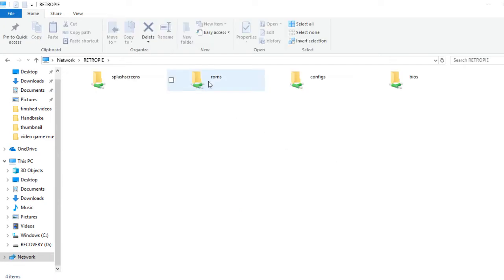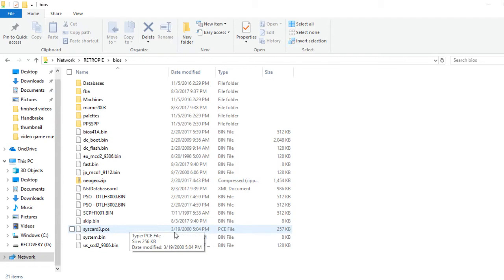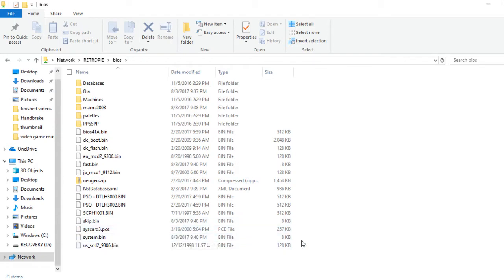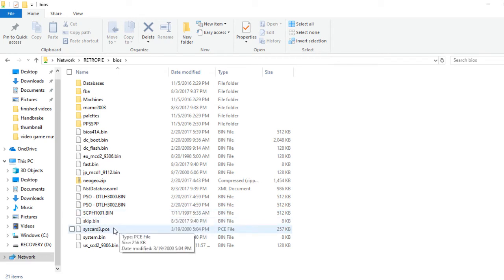So once you have that BIOS file, syscard3.pce, locate your Retro Pi on your network, go into Retro Pi, go into BIOS, and you're going to copy and paste or move that BIOS into that folder.